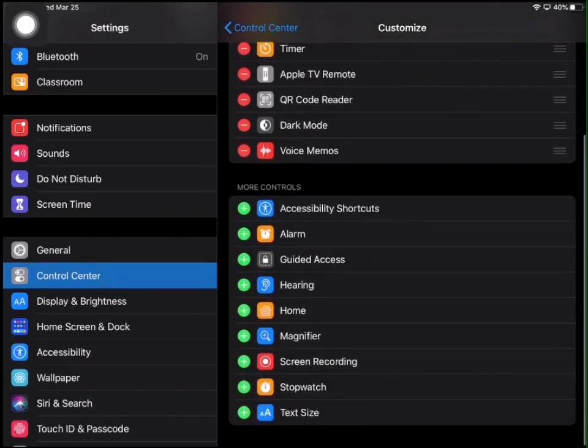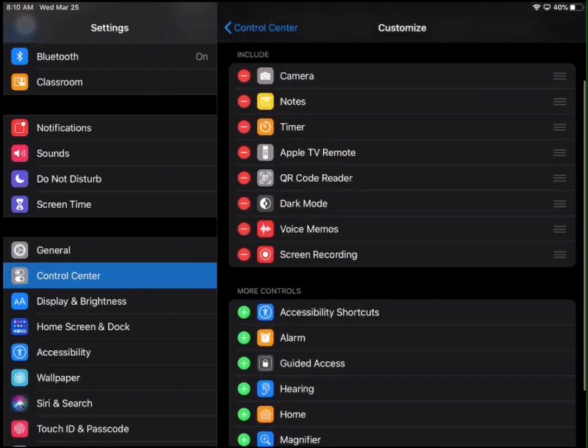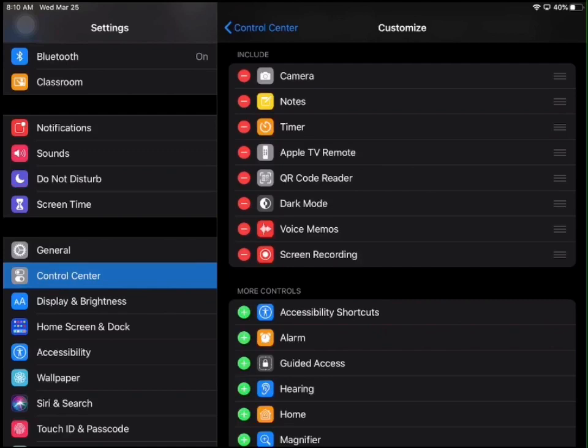So next to screen recording, I'm going to click on the green plus. Now we have enabled it and it's going to be in our control center.